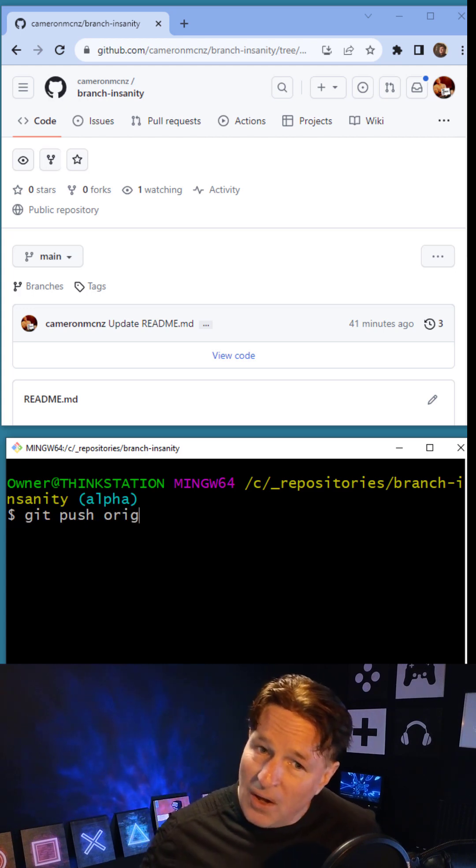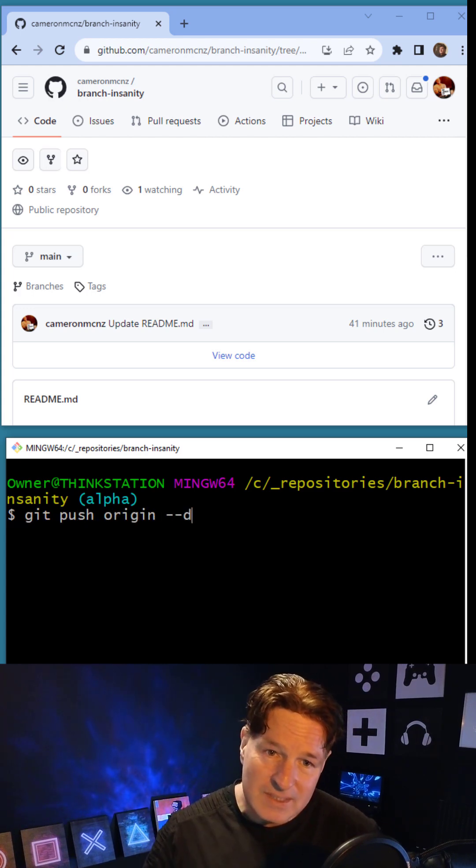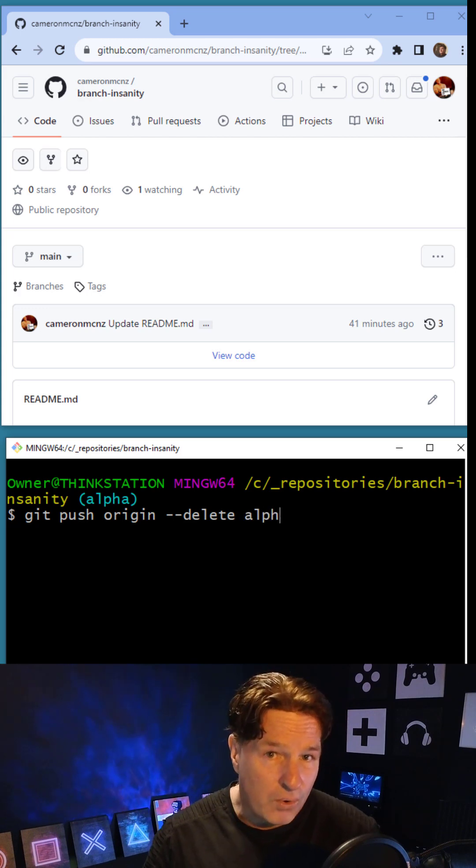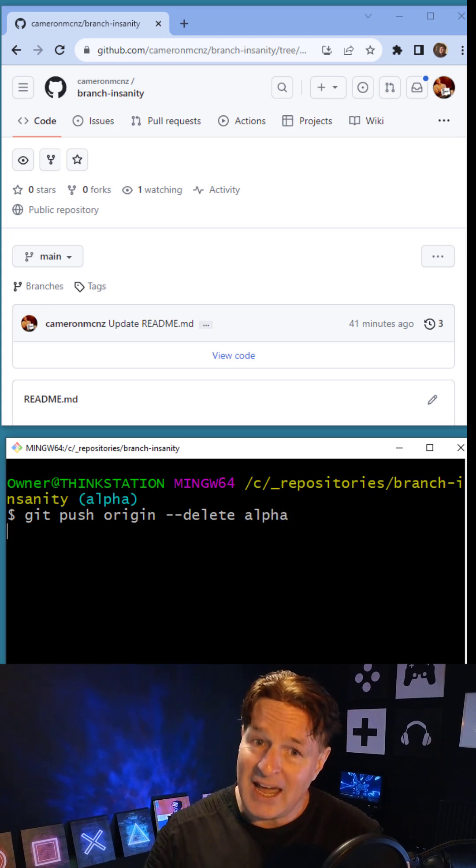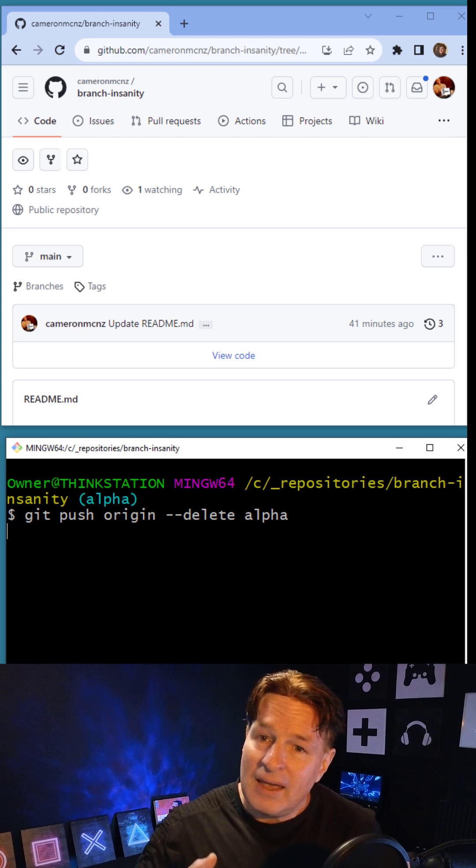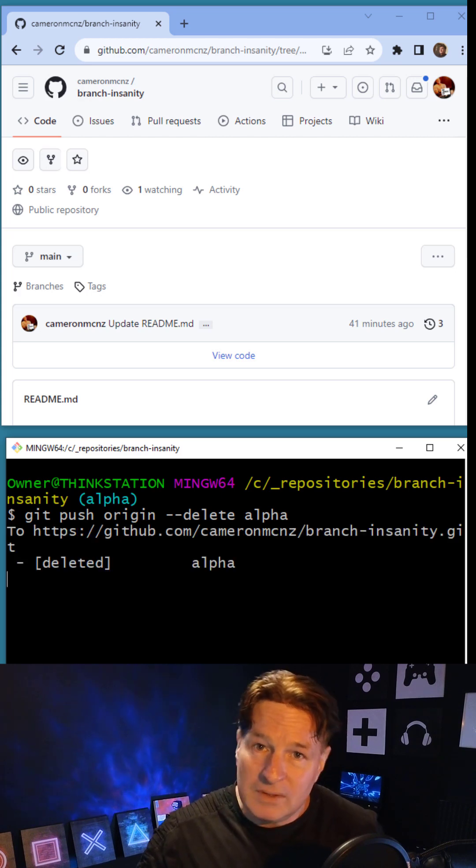Now in order to delete that remote branch, all I have to do is say git push origin --delete alpha, click enter, and boom!